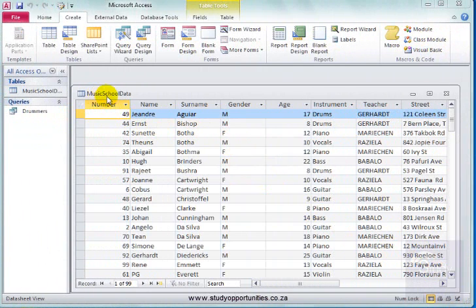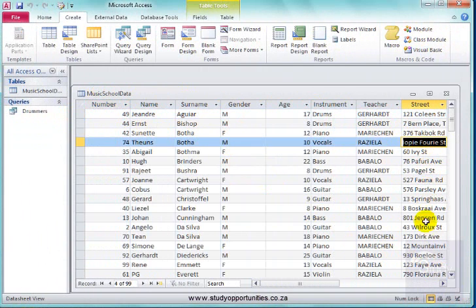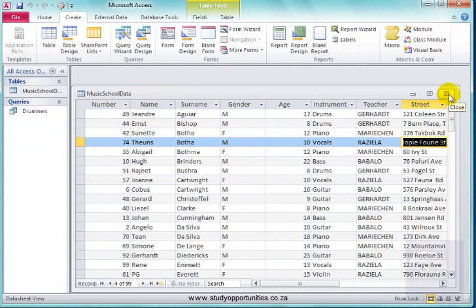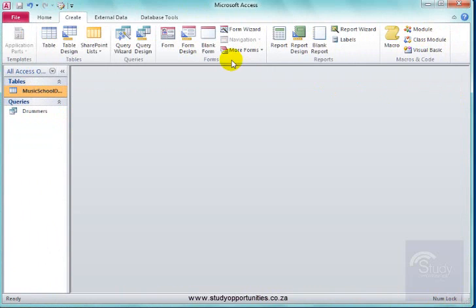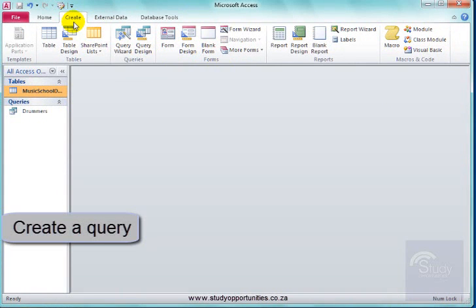I want to extract information from this database table. To extract specific information, I will need to create a query. Let me close the table. I am going to create a query.